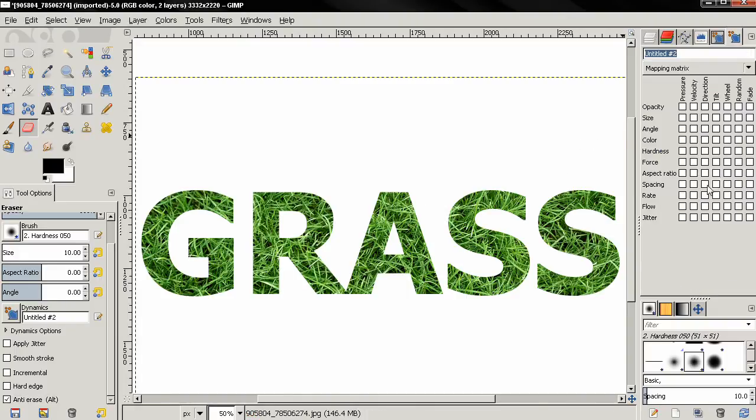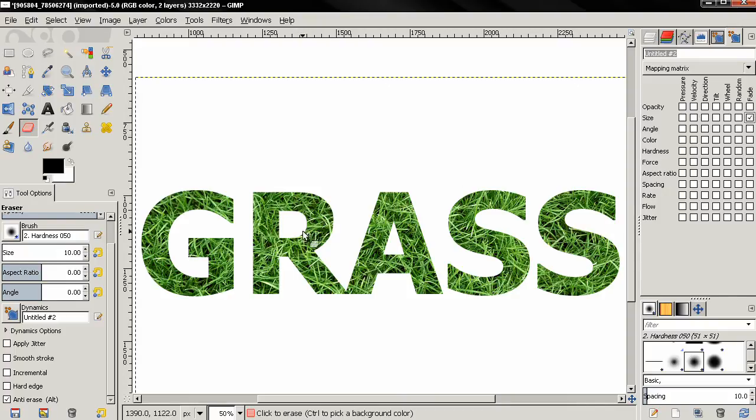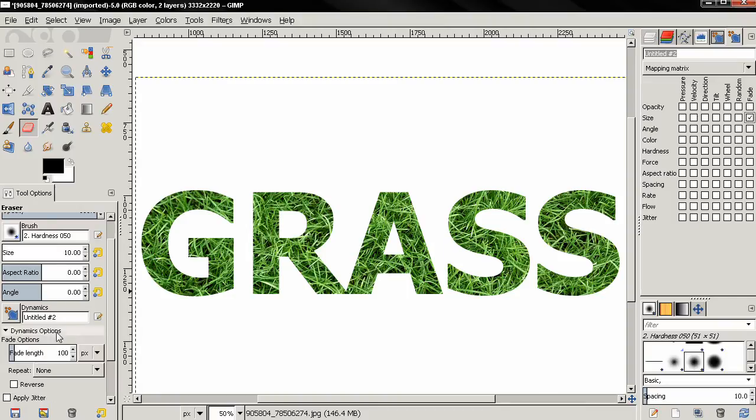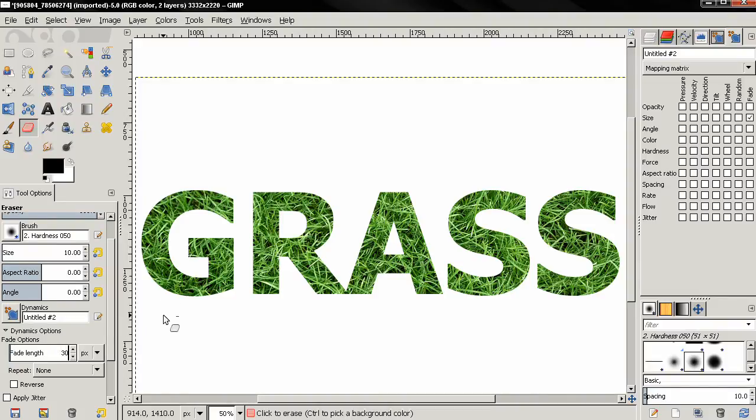I'm going to Windows, Dockable Dialogues and select paint dynamics. And here from this option I'm going to create new dynamics. In this dialog I'm going to select size fade and click this to check it. And then I'll go back to the dynamics options and adjust the fade length to around 30.